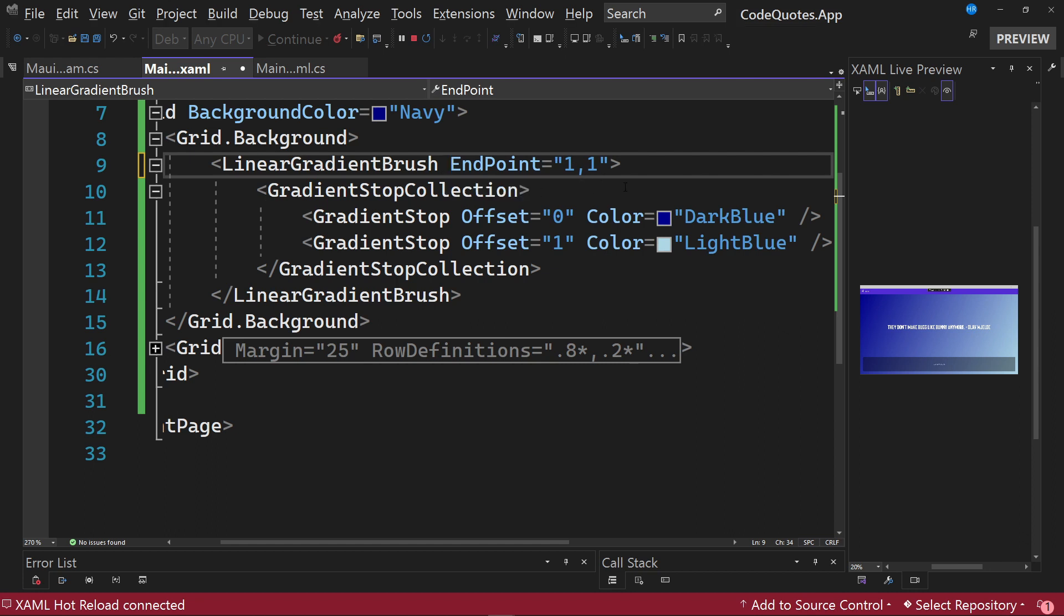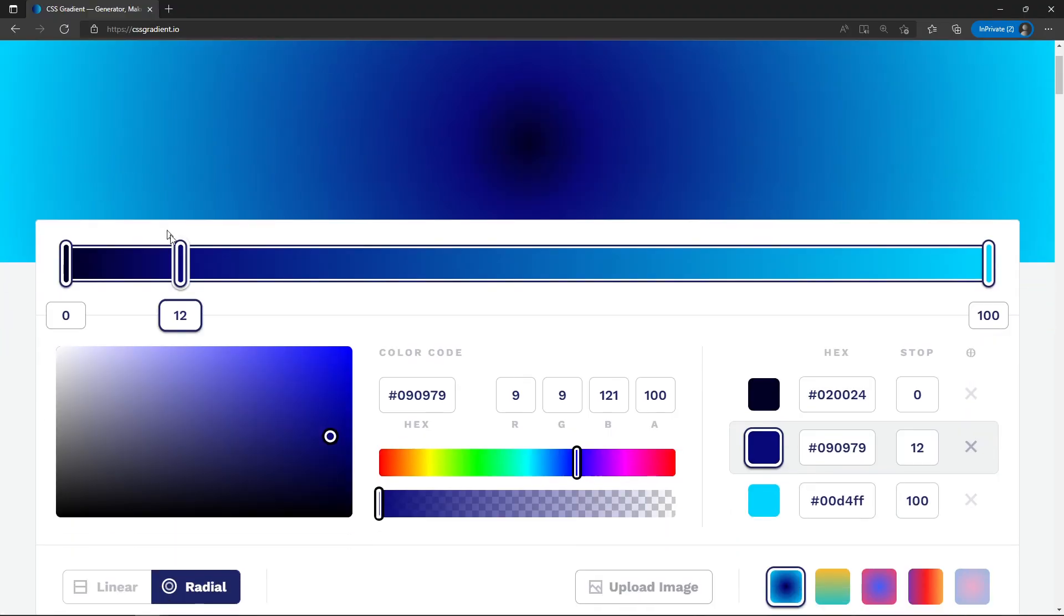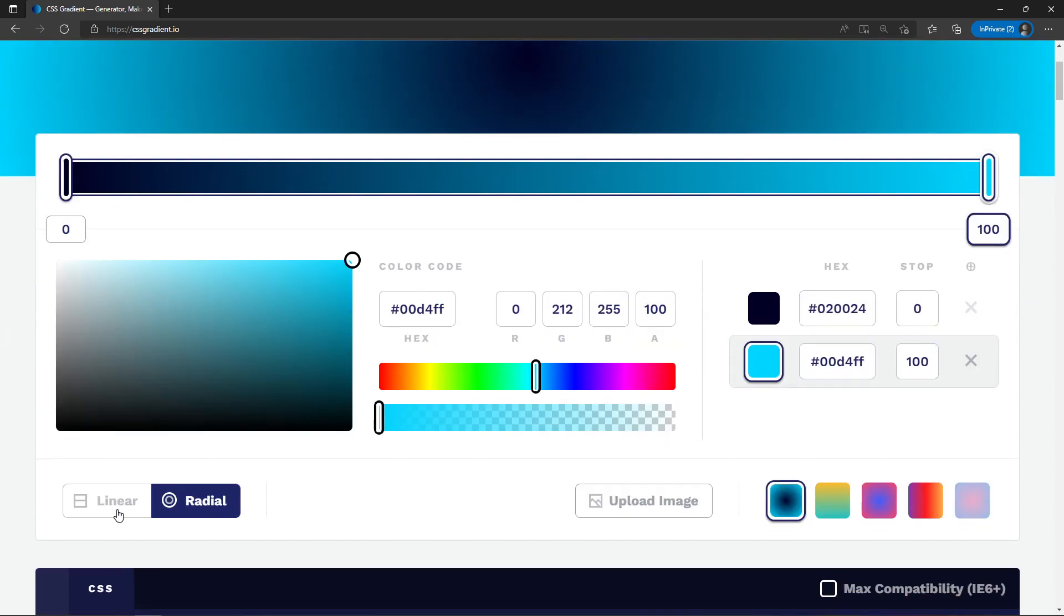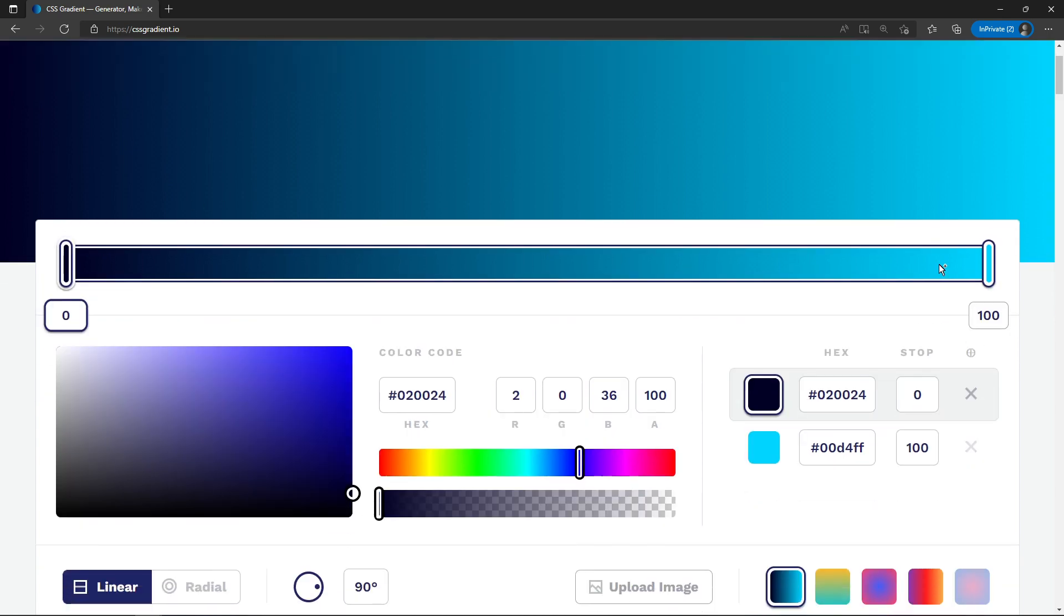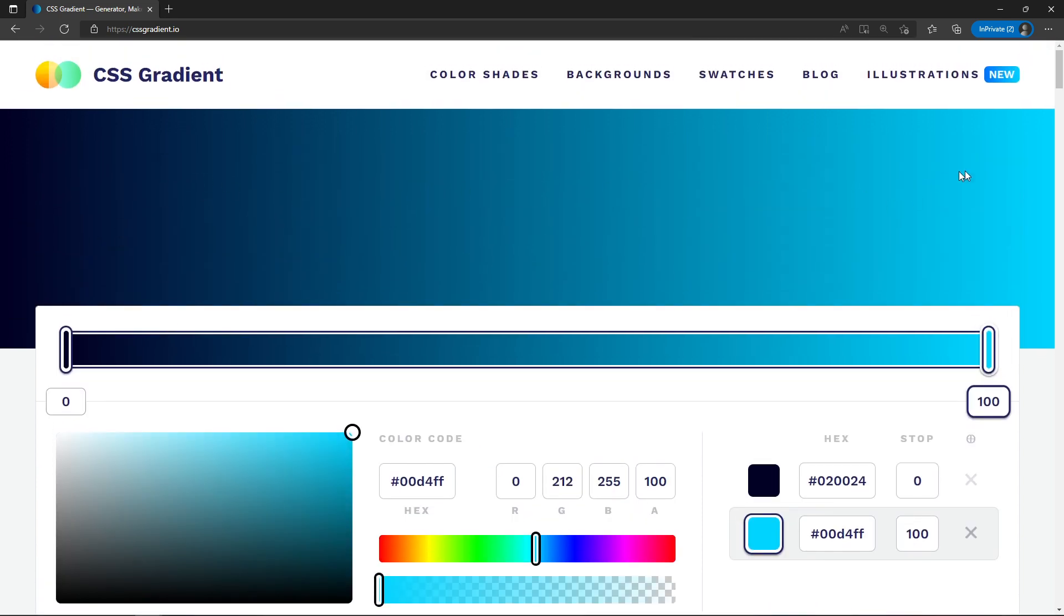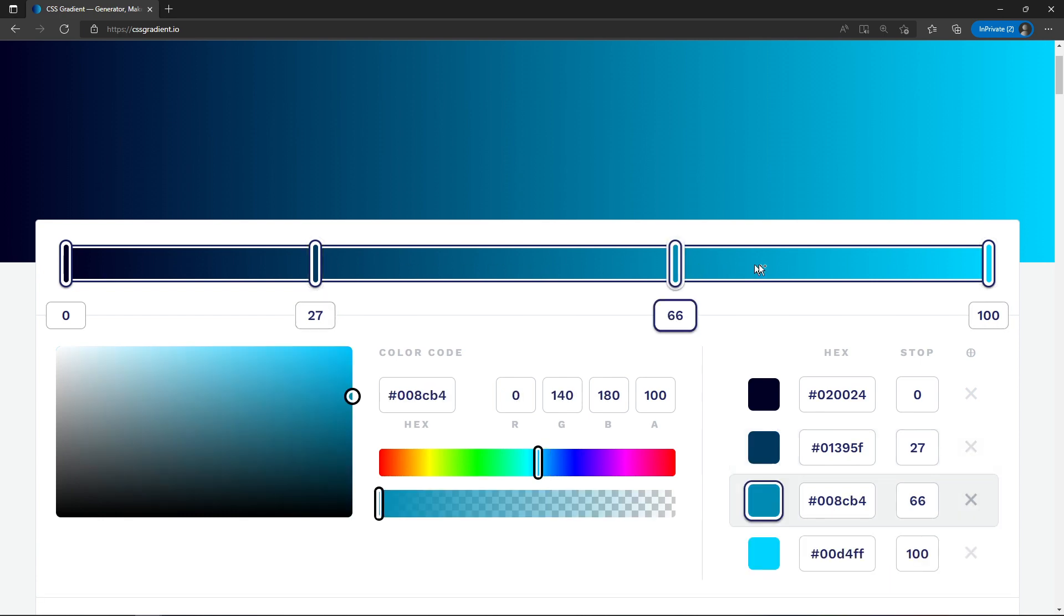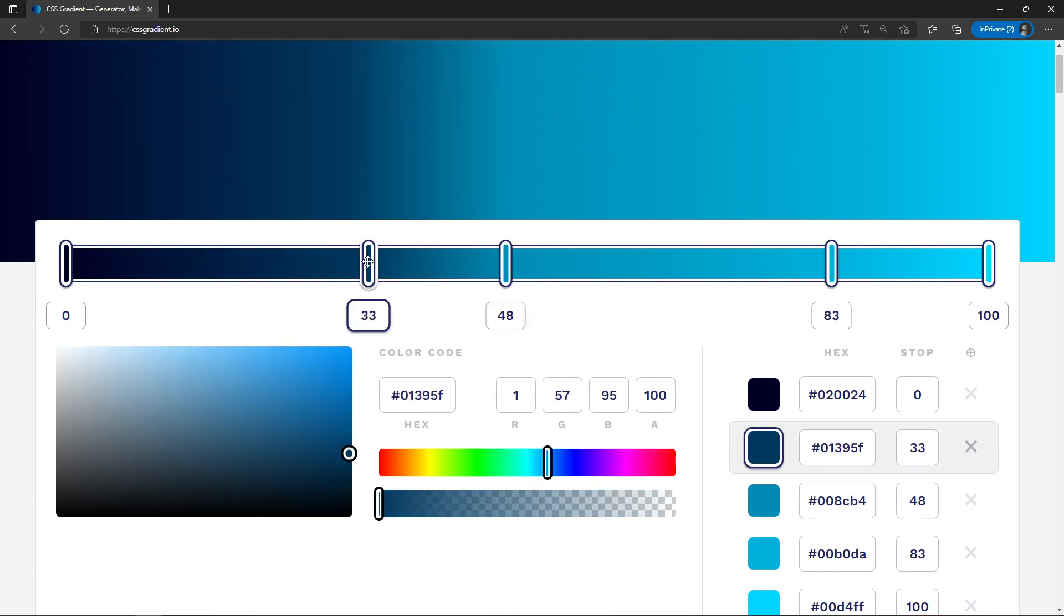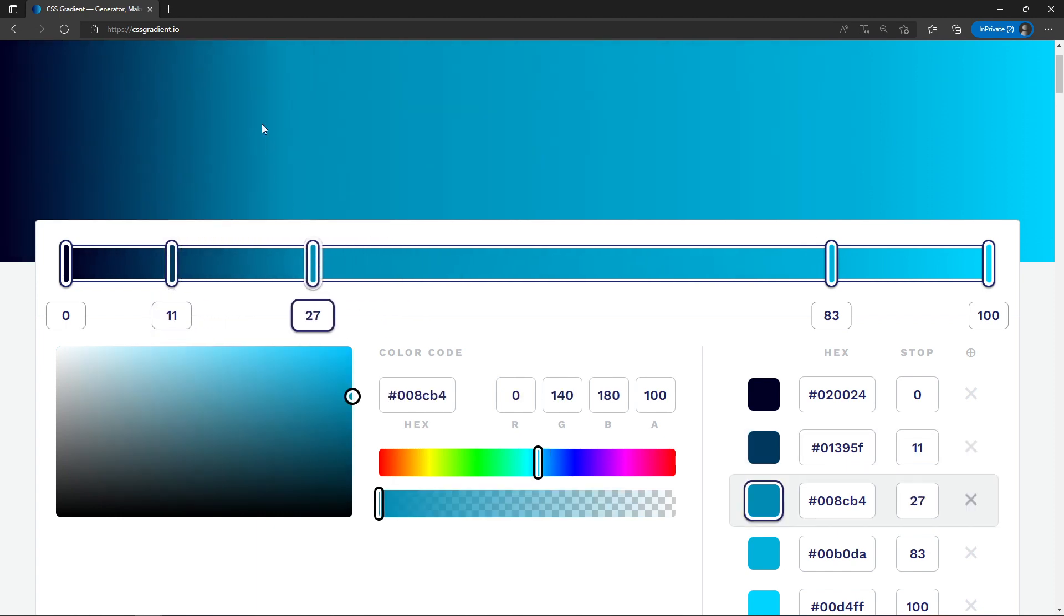Next we are going to explain what gradient stops are. If we return to the CSS gradient page we see that the gradient previewed at the top is formed by a pair of colors that are specified through these selectors that we see here. Each one of these selectors specifies a specific color that is the start color and the end color, and these are known as gradient stops.